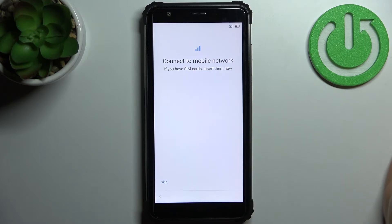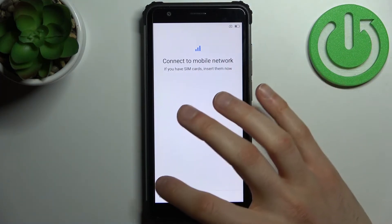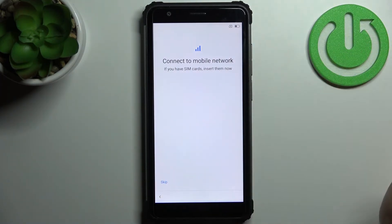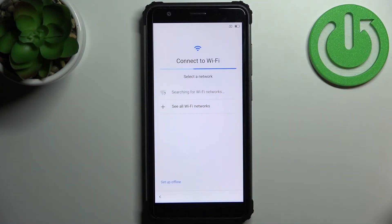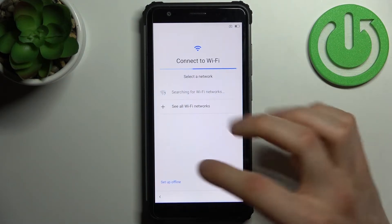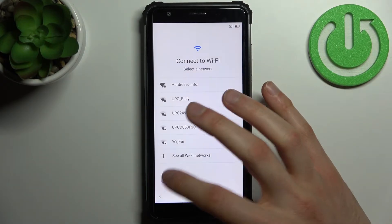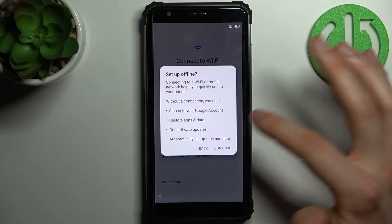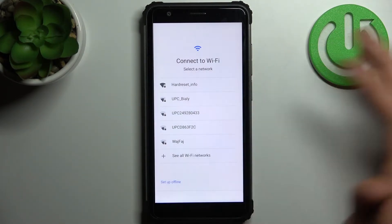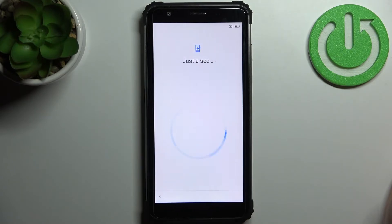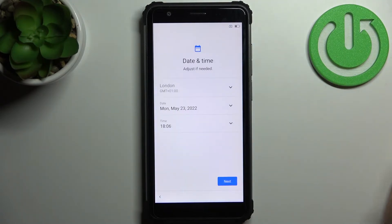You can connect to the mobile network by inserting a SIM card, but you can also skip this step and do it later. Then you can connect to Wi-Fi, but you can also set up the device offline and do this later.